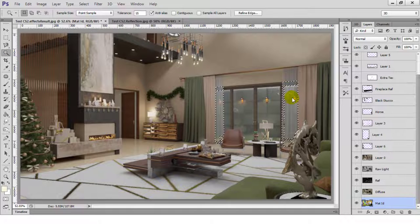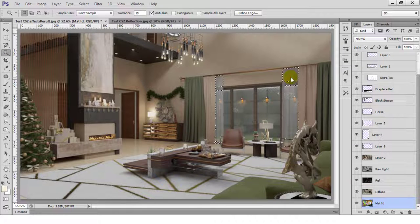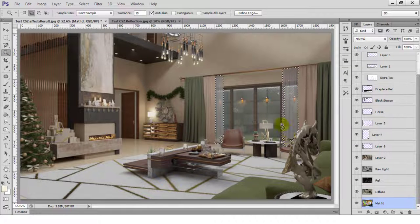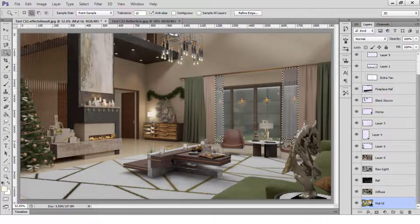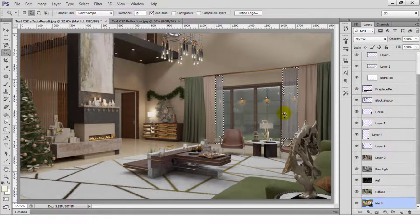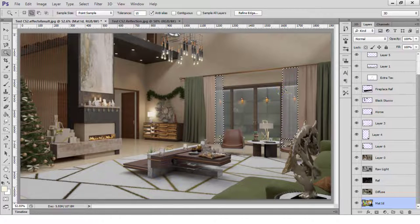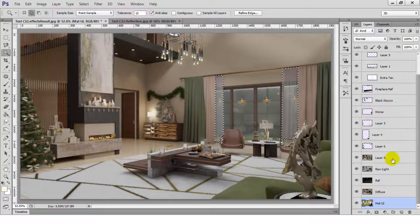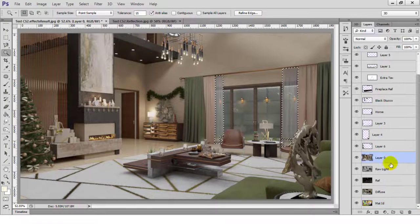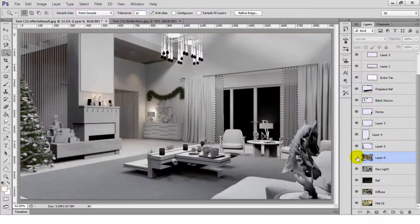If you've noticed, the sheer curtains are looking more on the grey side compared to the rug. I'll fix that by selecting them, copying over their selection from the raw light layer, and then blending everything using lighten and adjusting the opacity and fill.